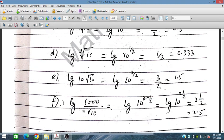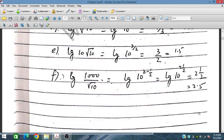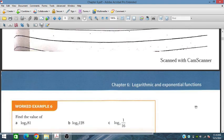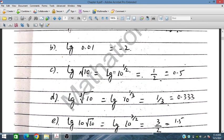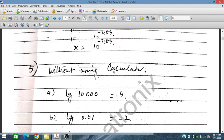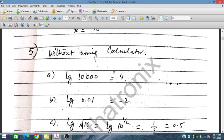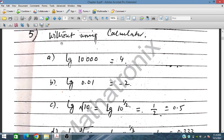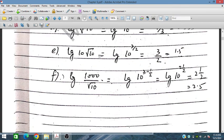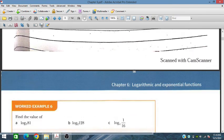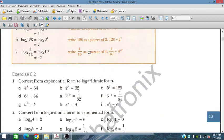Similarly, 3 minus one half equals 2.5. This is all very important for P1 exam questions. In the final examination, this kind of question is commonly asked, so this section 6.1 is important. In the next session, we will cover more of this chapter.